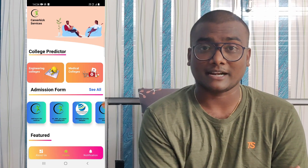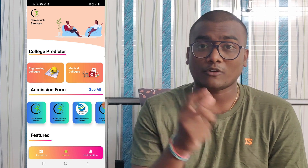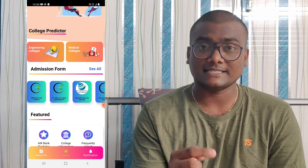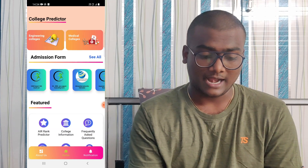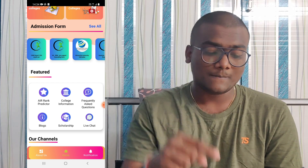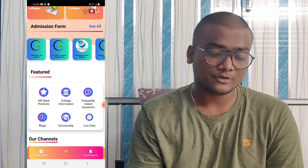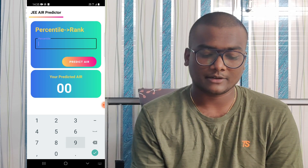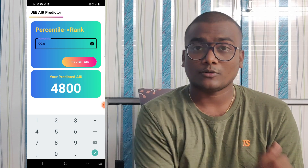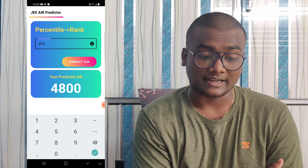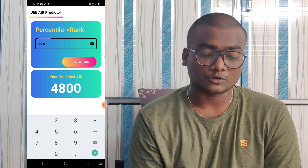After downloading the app, just register and scroll up. In the features section you will find a Rank Predictor — open that and enter your percentile. For example, let me enter 99.6 and click Predict AIR. The predicted AIR comes out as 4800. So now take this rank of 4800 and proceed to the college predictor.